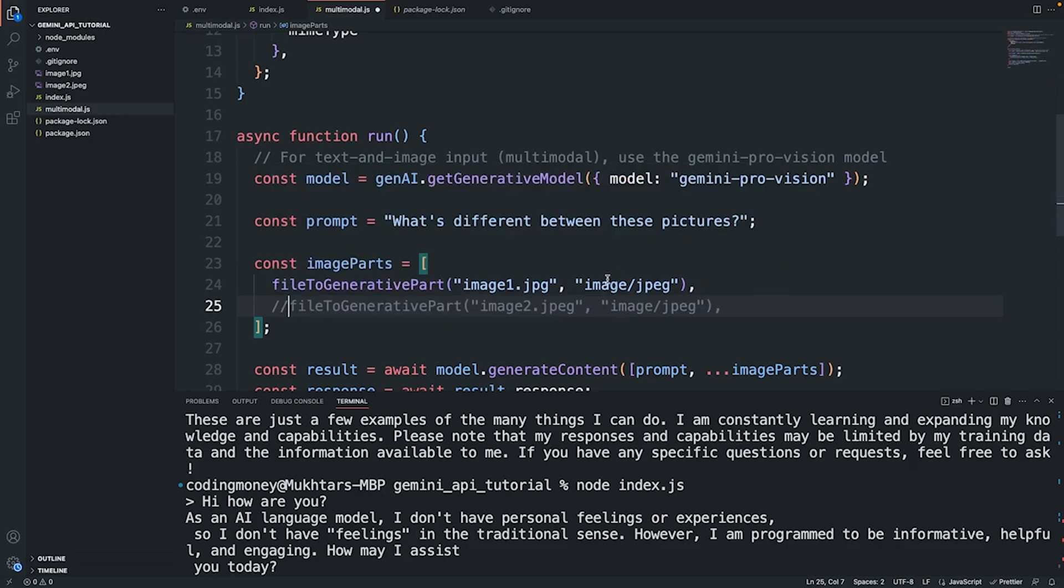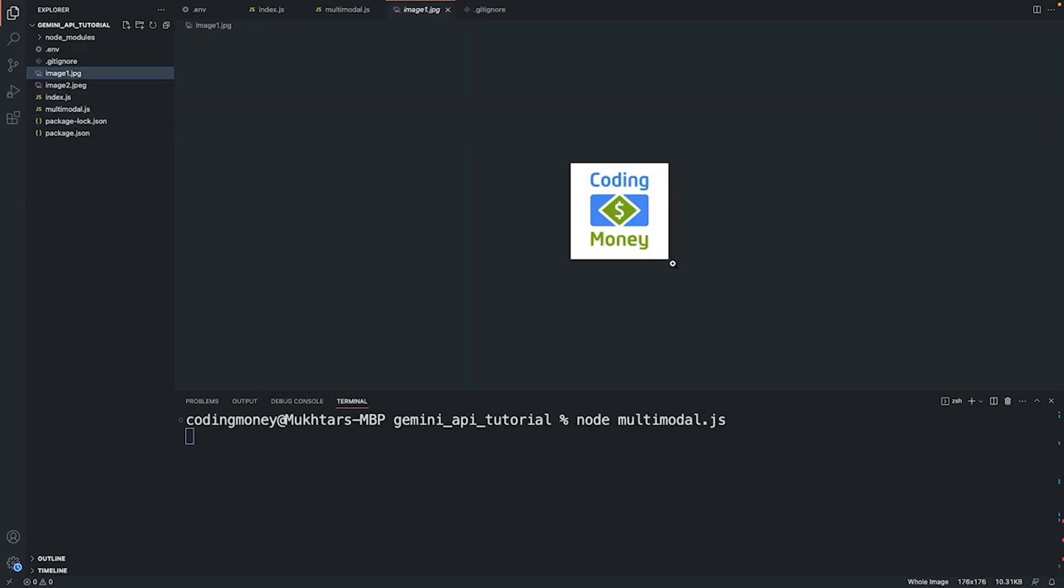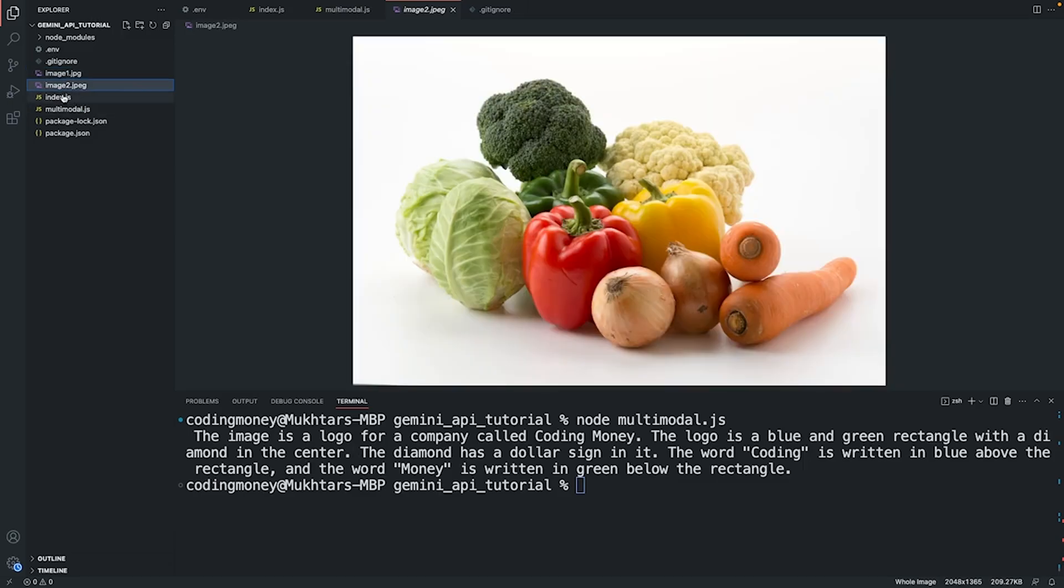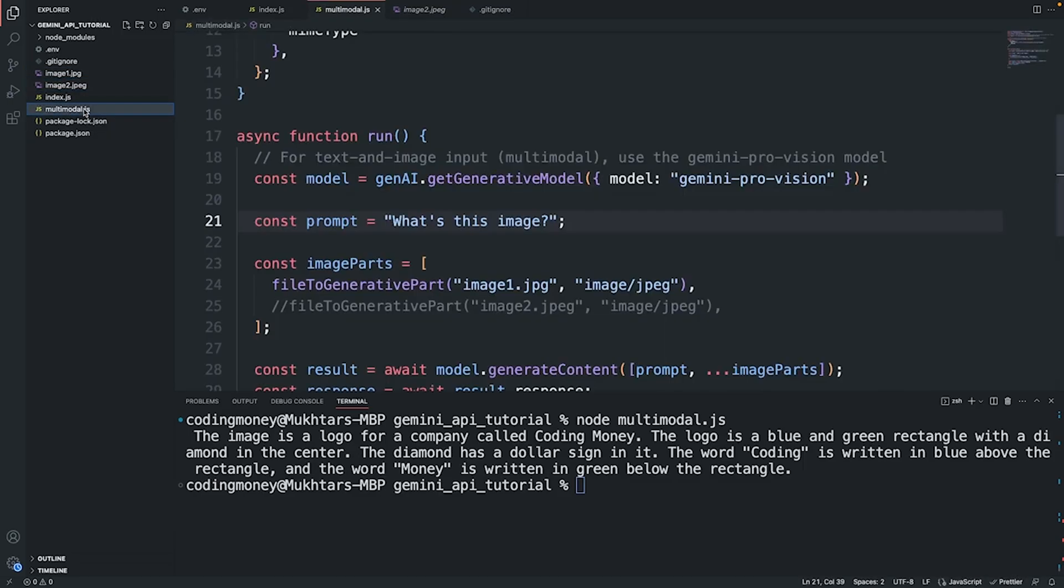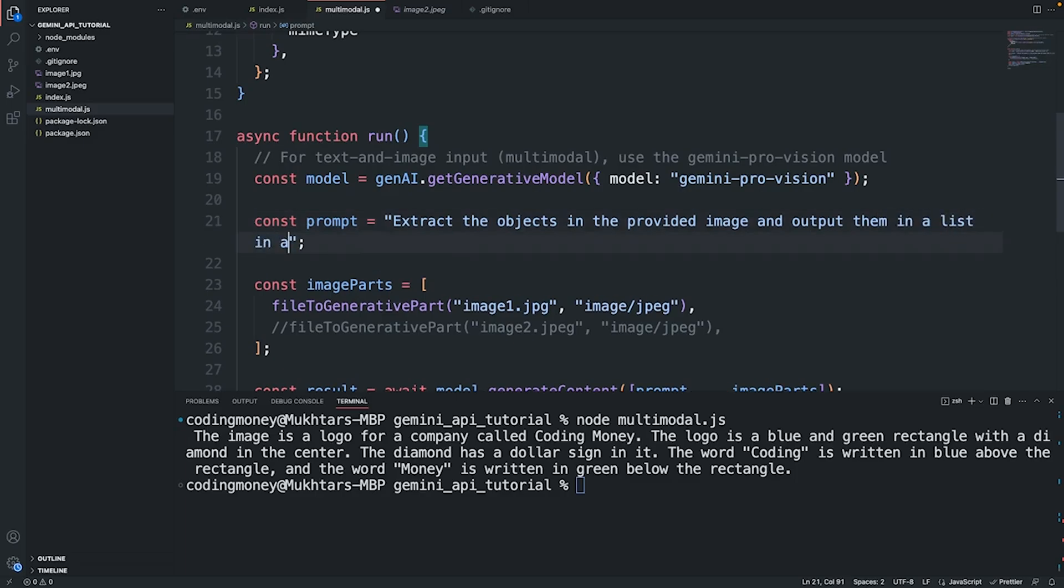For now let me just use one image. I'll change this prompt to say "what's this image?". I will save this and run it. This is the image I provided, it's sending the image along with the prompt. As you can see it's saying "image is a logo for a company called Coding Money. The logo is a blue and green rectangle with a diamond in the center." It's describing this image perfectly.